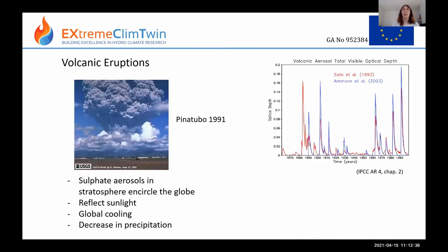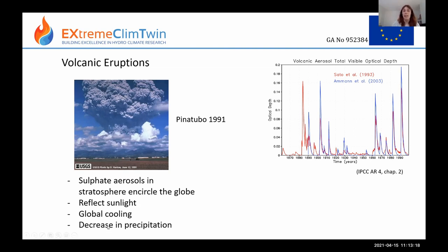The 1991 eruption of Mount Pinatubo was a large explosive eruption that put a lot of material high into the atmosphere. For a volcano to affect climate, it needs to inject sulfate aerosols into the stratosphere. Once there, they linger for a couple of years, encircle the globe, reflect sunlight, and cause global cooling. They also cause a decrease in global precipitation on average, though locally some places see increases and others decreases due to changes in atmospheric circulation. In monsoon regions, precipitation tends to decrease after an eruption.